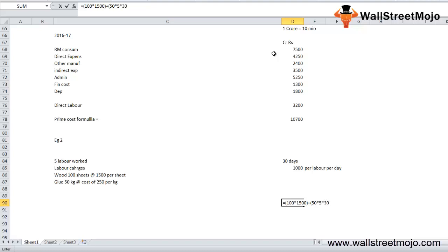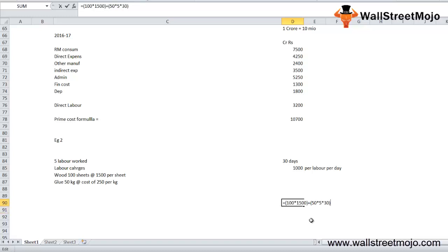When we add up the formula which is the raw material, the wood part multiplied by the glue plus the direct labor, 5 labor hours into number of days, that will give us the direct labor cost.